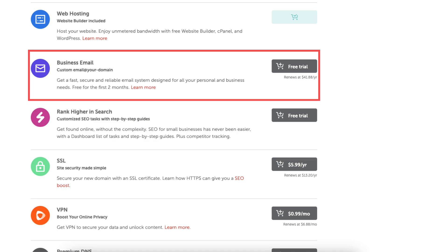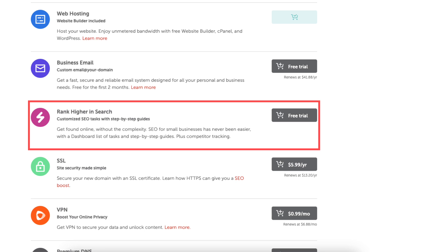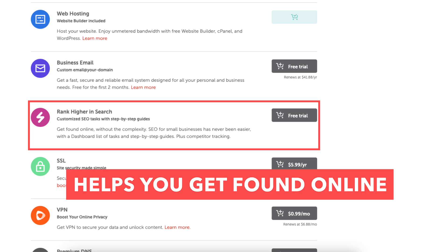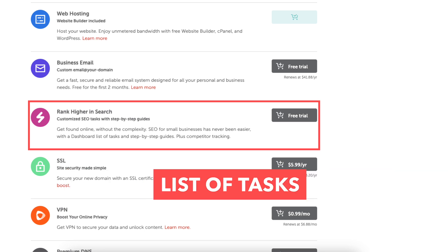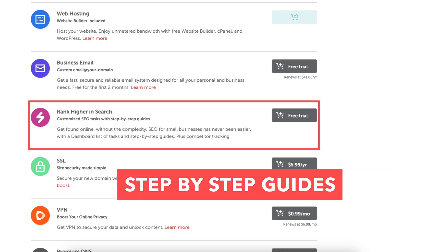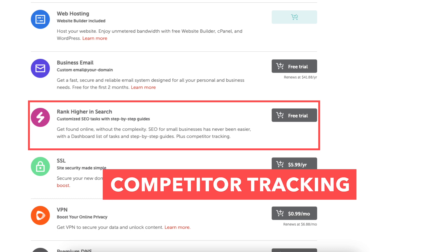Rank higher in search helps you get found online. It makes SEO easy by giving you a list of tasks and step-by-step guides to follow along with in competitor tracking.